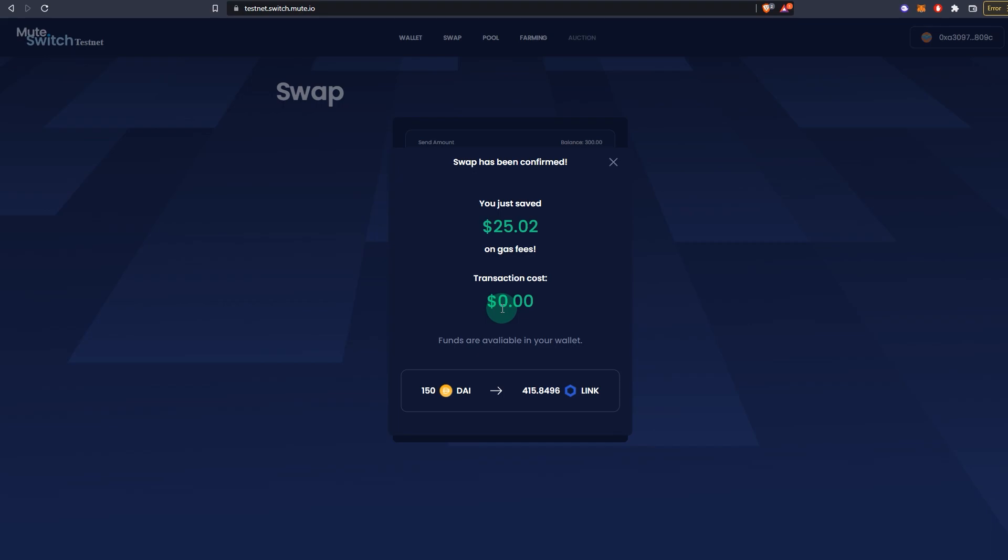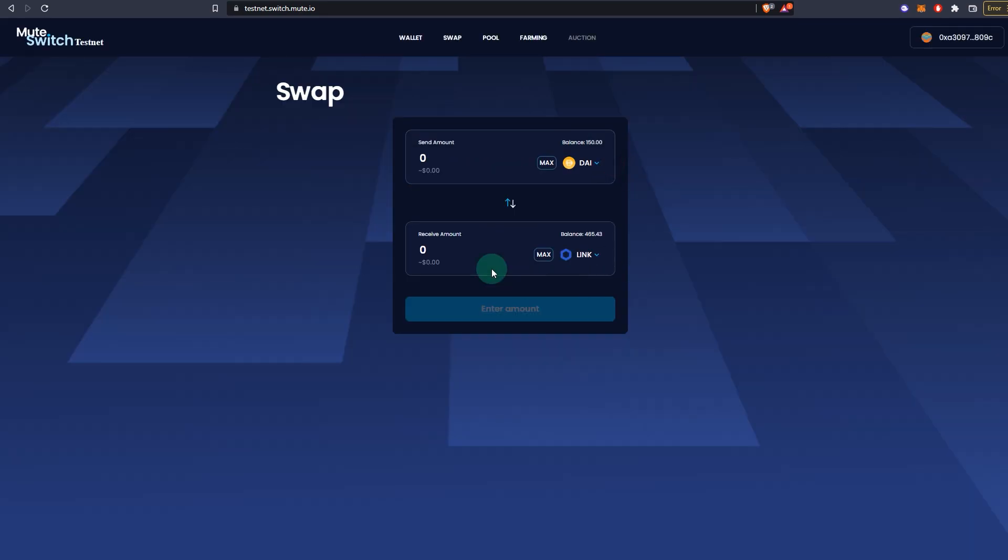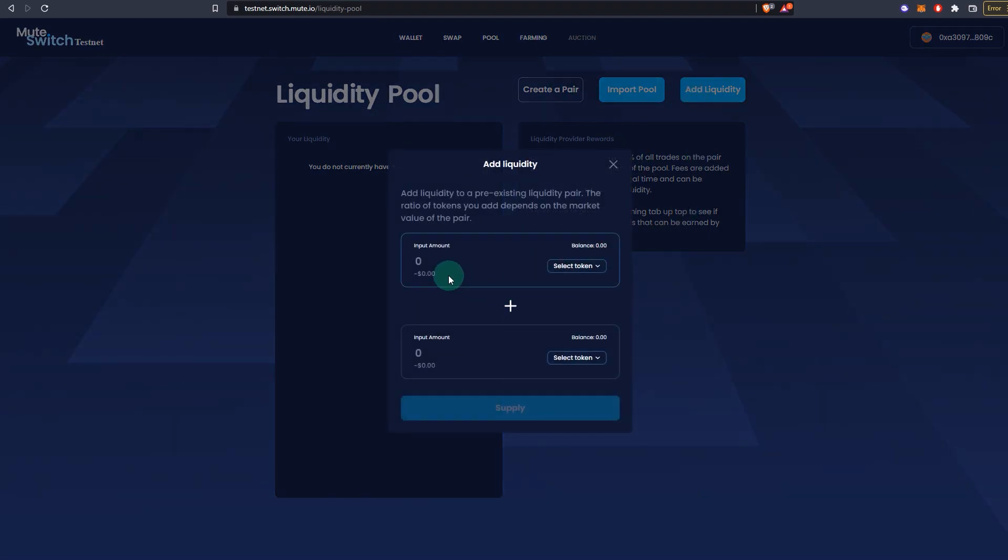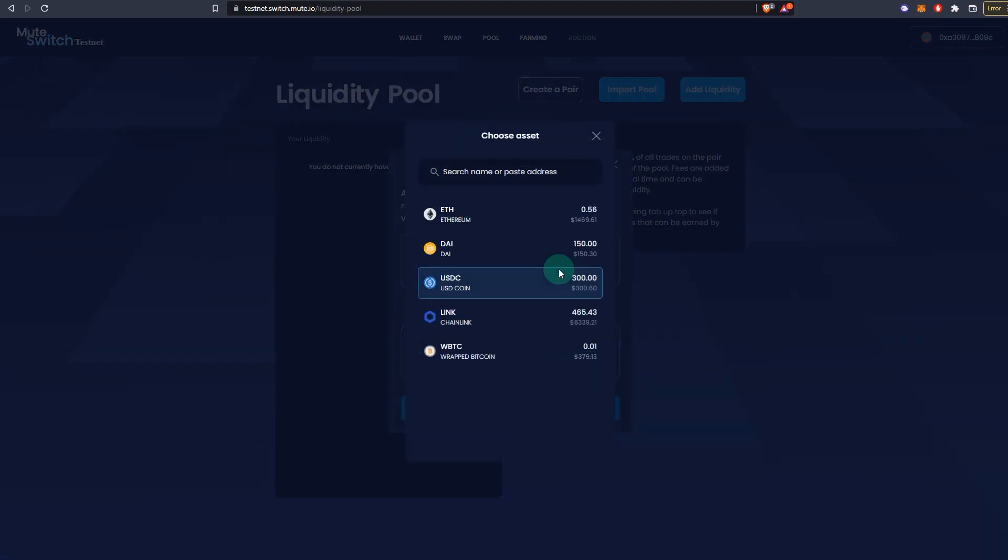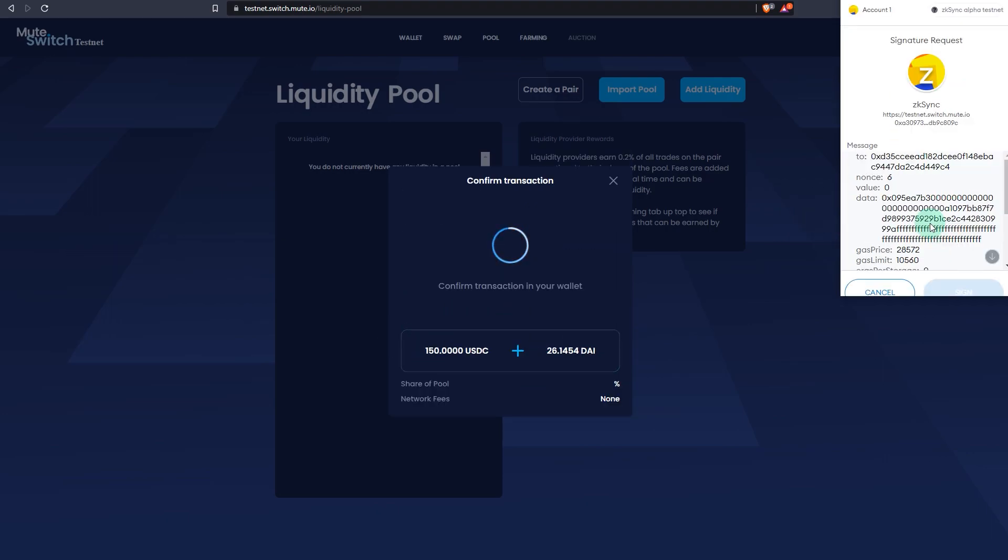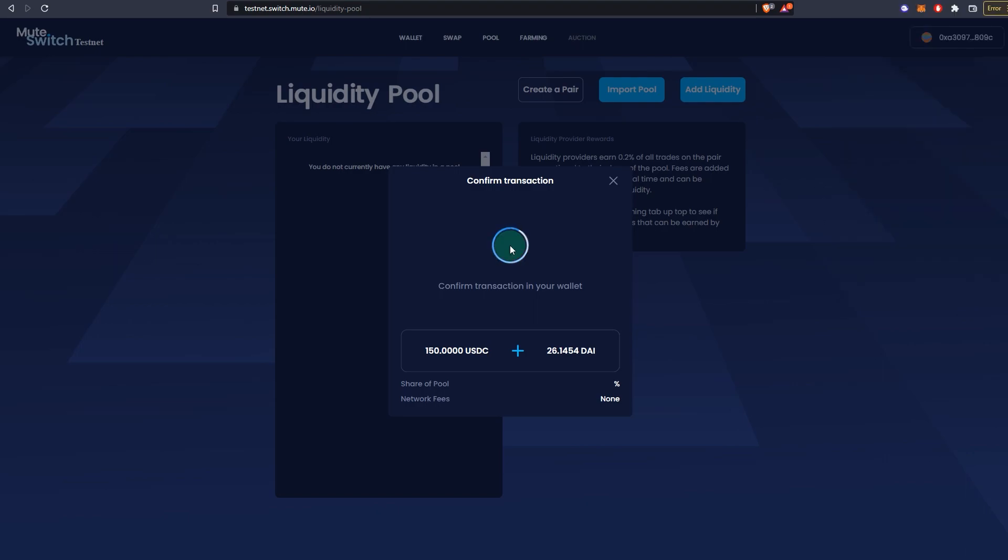That's how to swap. If you go to pool, you can provide liquidity. For example, you can create a pair or you can add liquidity to any pair that's existent. For example, if I try USDC and DAI, let me provide liquidity for 150 dollars. Should populate itself. You click on supply, let me sign that as well. It's working pretty good at the moment.